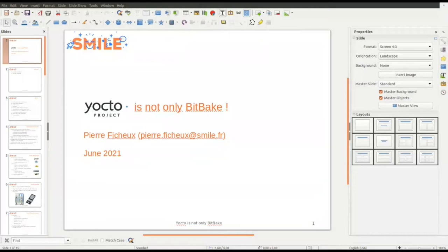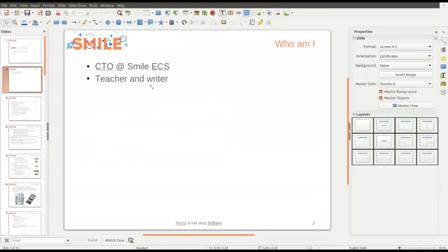Okay, so let's talk about Yocto. I will talk about some additional tools, not only BitBake and the famous tools by Yocto. I'm the CTO at Smilocs in Paris, France. Additionally, I'm a teacher and a writer for several books in embedded Linux, and a teacher for some engineering schools in France.